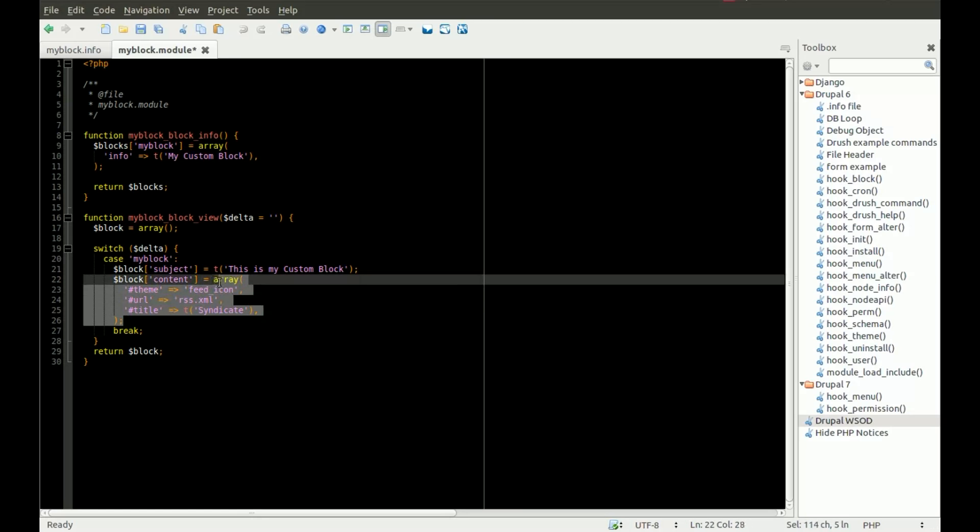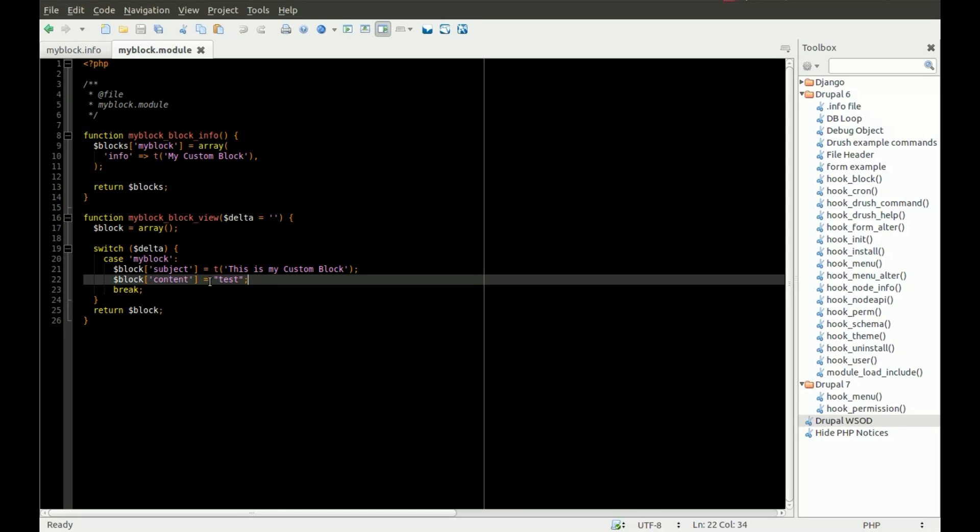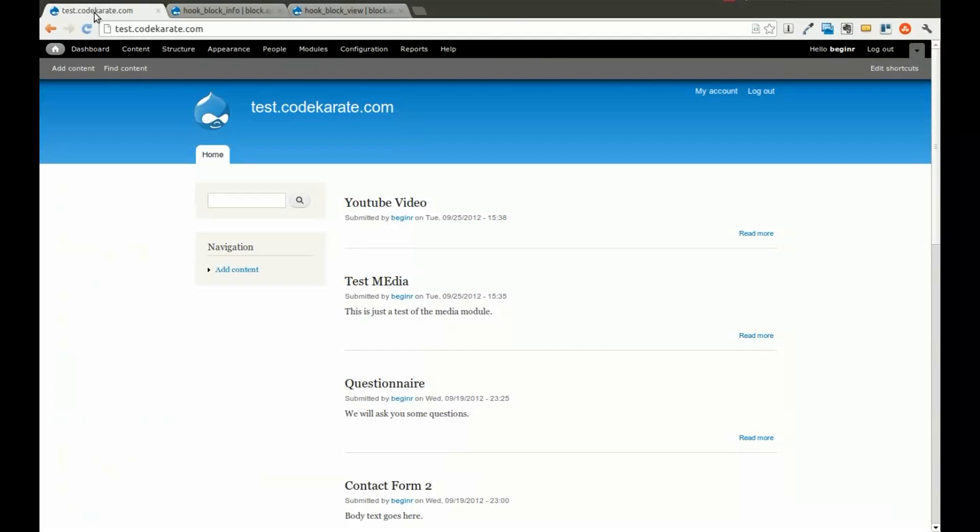You can also just define a string of HTML here. The preferred way is to use that renderable array, but for this simple example, we're just going to go through it with just HTML. If we save that now, and we come over to our page, refresh, you'll see our custom block now shows up.